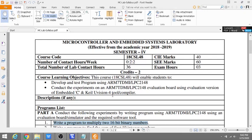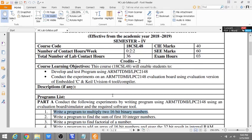Hi students, in this video we are going to see the Microcontroller and Embedded Systems Laboratory for fourth semester. This is for CSC department, a new lab, and we'll see how to execute each program in the software. This is Part A. We'll see the first program now: write a program to multiply two 16-bit binary numbers.